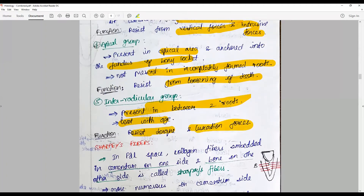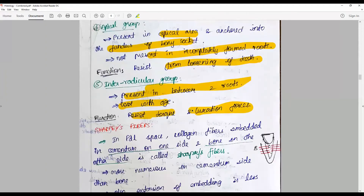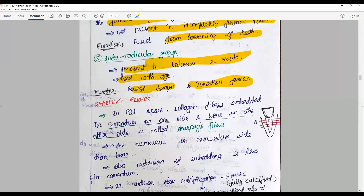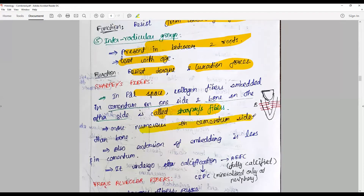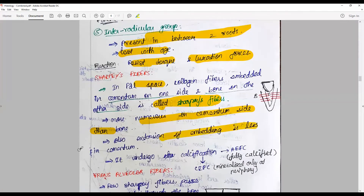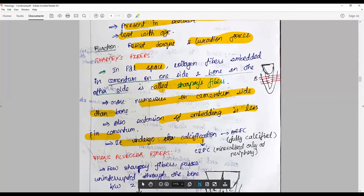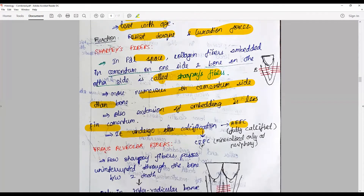Sharpey's fibers in the PDL space are collagen fibers embedded in cementum on one side and bone on the other. They are more numerous on the cementum side than bone, and the extension of embedding is less in cementum. They undergo calcification in acellular extrinsic fiber cementum and are mineralized only in the periphery in cellular intrinsic fiber cementum.